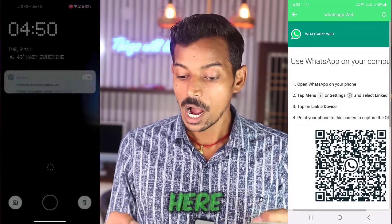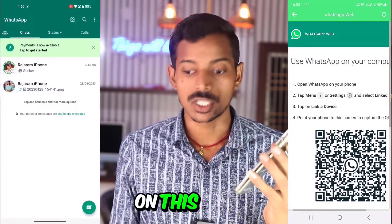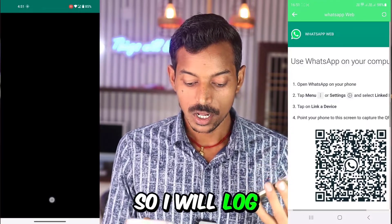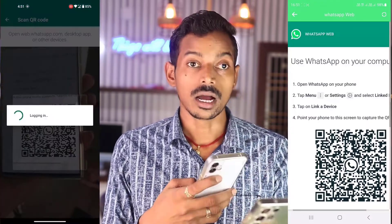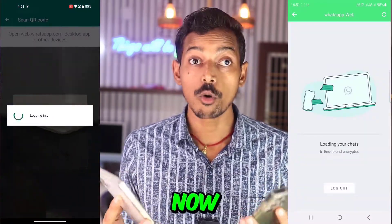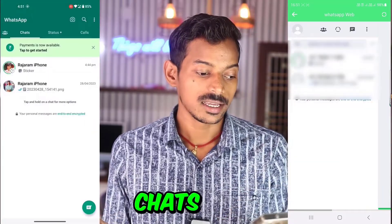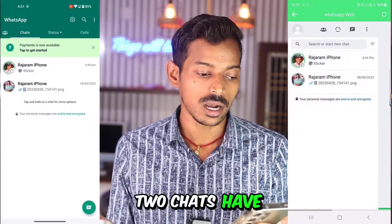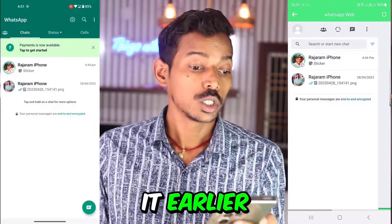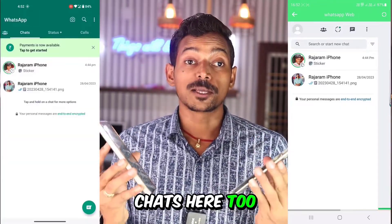WhatsApp Web is open here. My WhatsApp is not running on this phone right now, so I will show you by logging in. I will log in here first. Our login is happening now. We have logged into Wapro. There are two chats here, and two chats have appeared here as well.